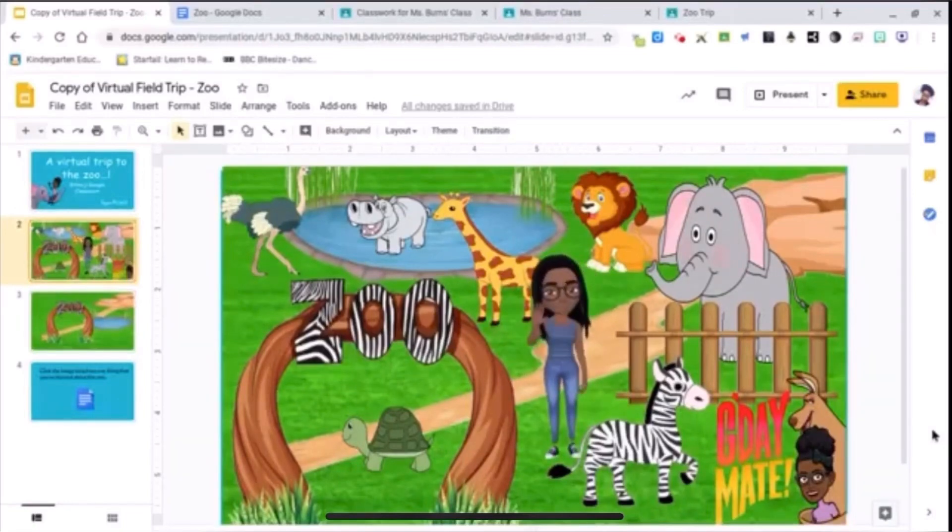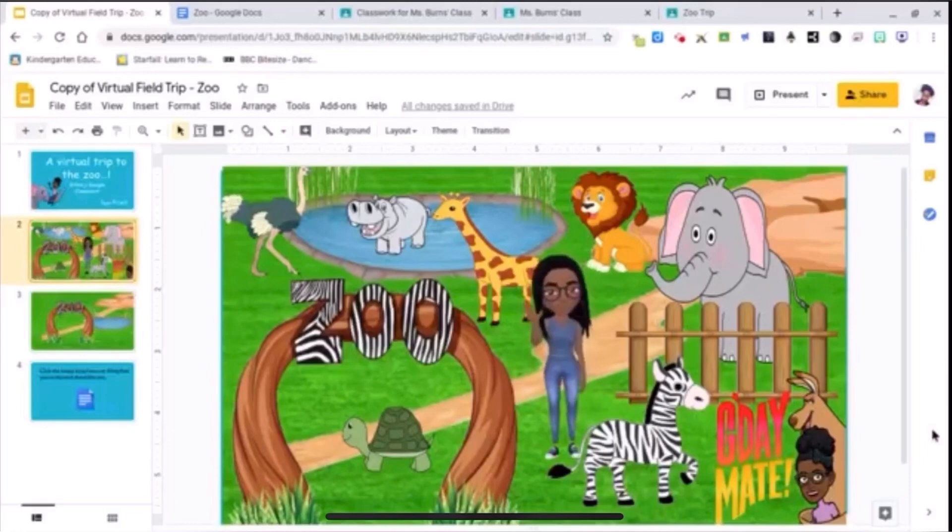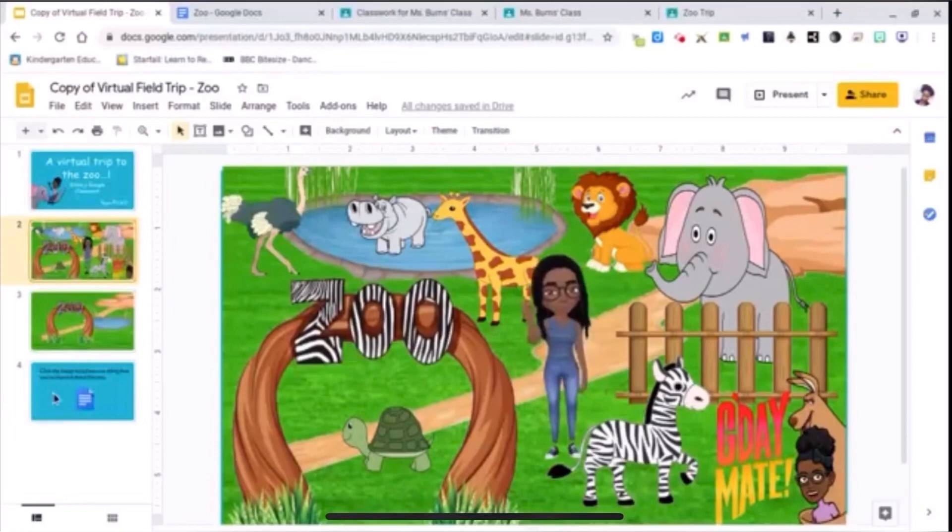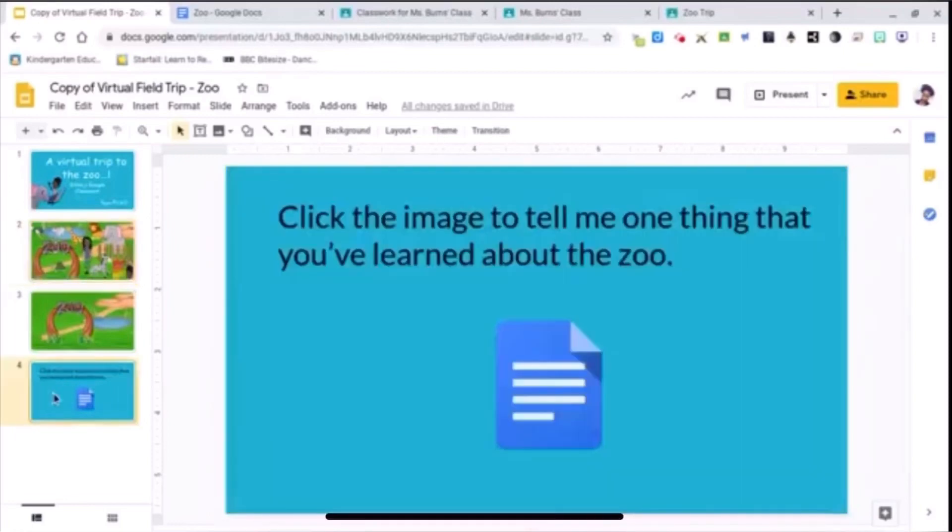So right here my students are going on a virtual field trip to the zoo. All the animals are linked to a video. Once they have finished their trip, I want them to give me a written response using Google documents.